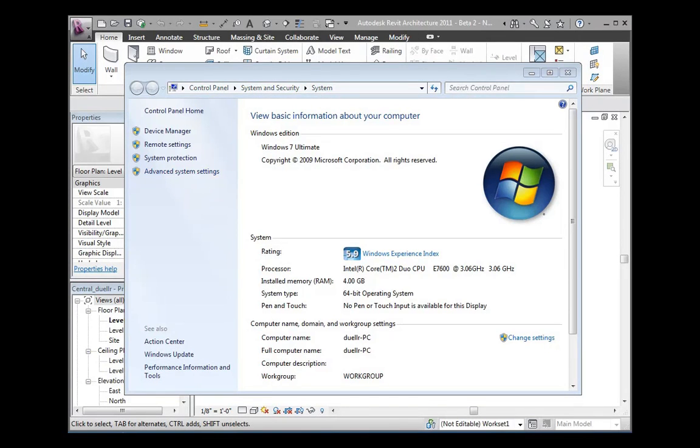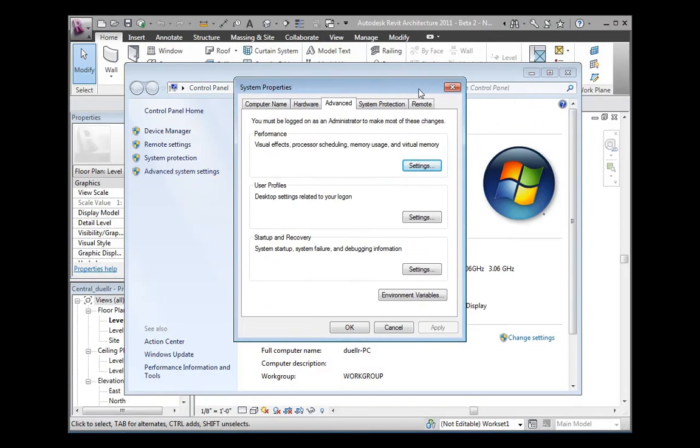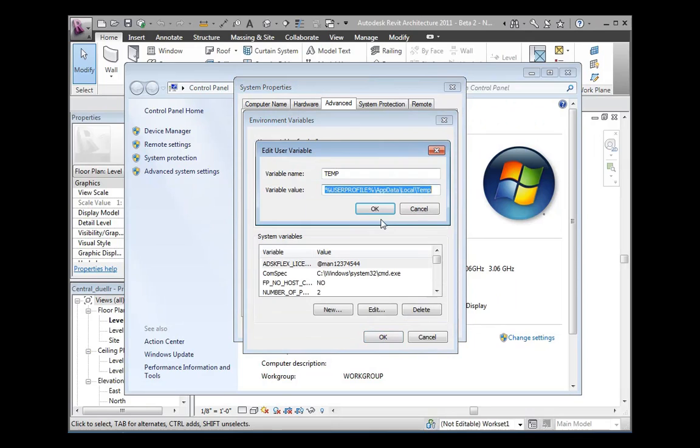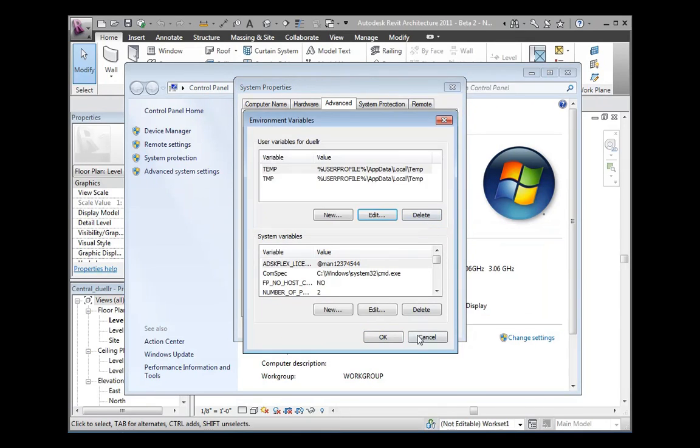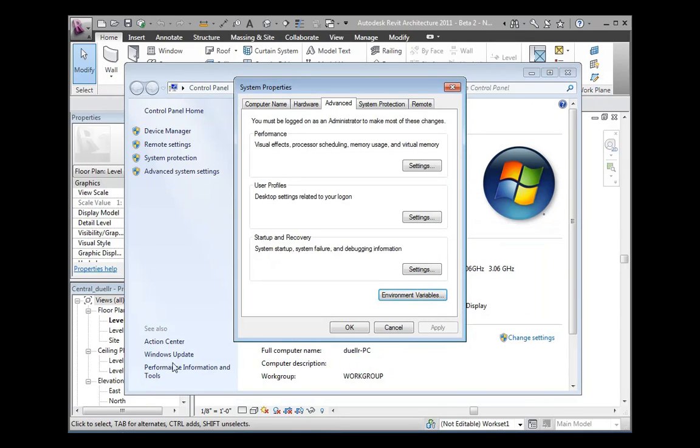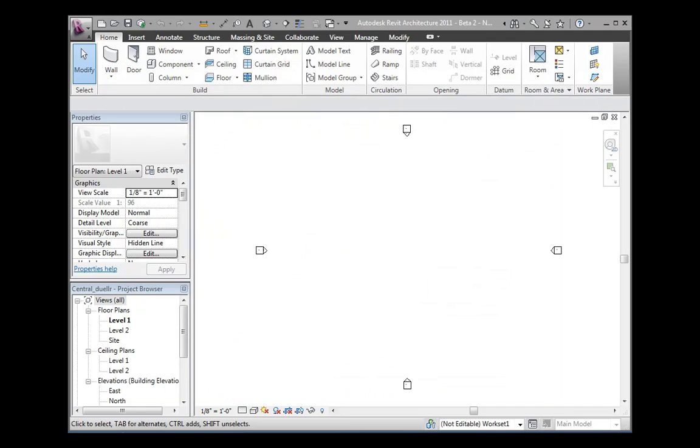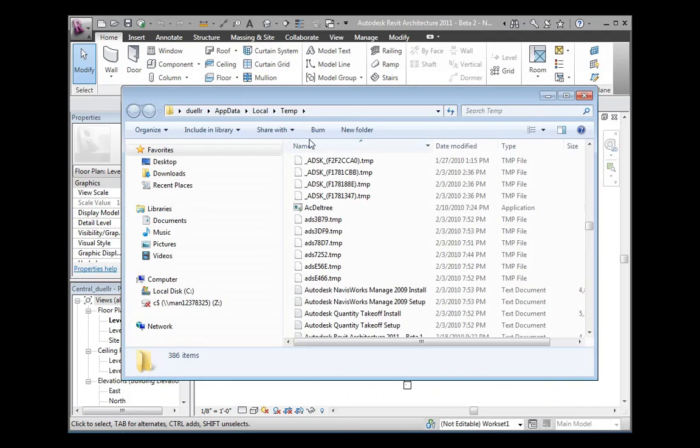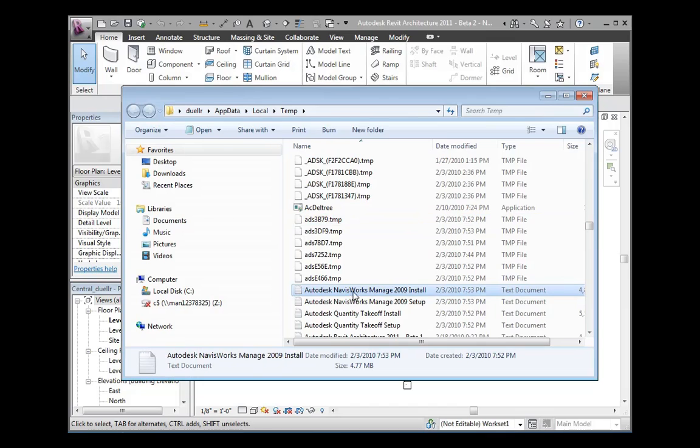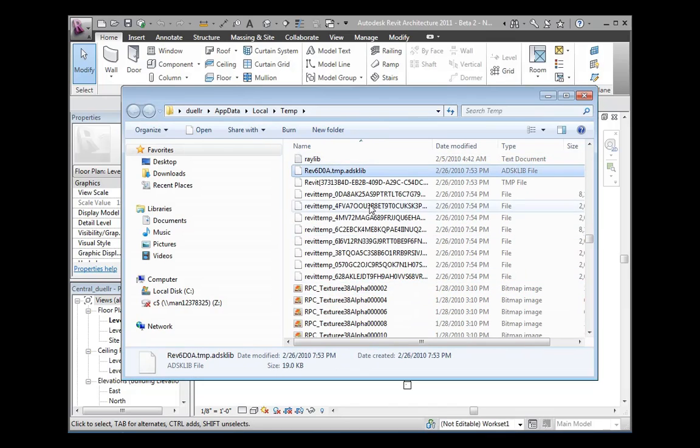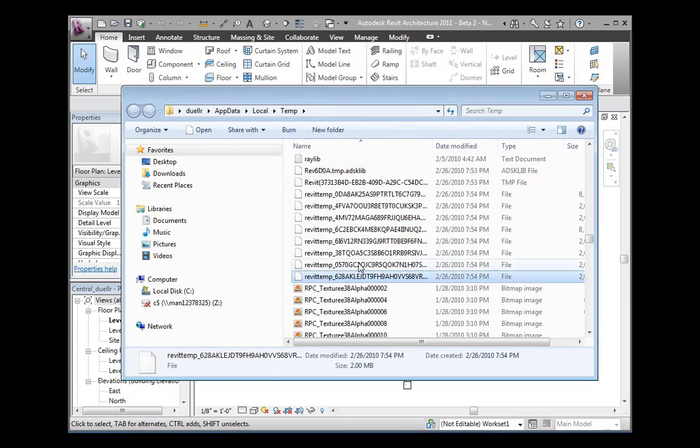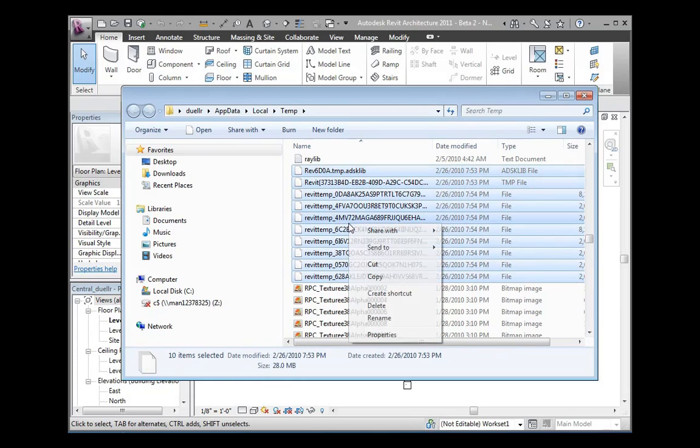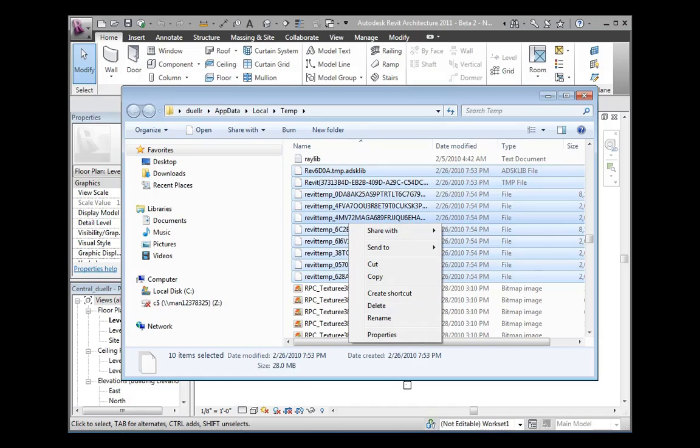Now, let's check to make sure we can delete the Windows temporary directory as well. Navigate to the system properties and look at the variable value for the temp folder. You can then use this variable to navigate to the temp directory in Windows Explorer. This will allow you to delete any Revit-related temporary files that may be causing a conflict with the system.